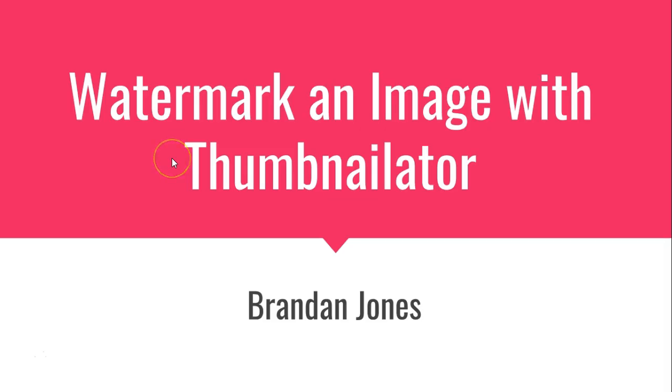So in this video, we've seen an easy way to watermark an image with thumbnail later. I hope this video has been helpful and I look forward to reading your comments. You can find the source code for this on my GitHub. Thank you.